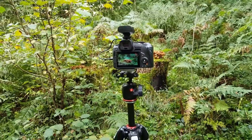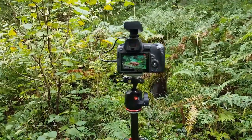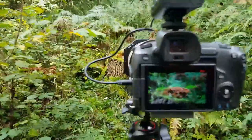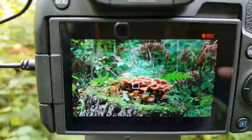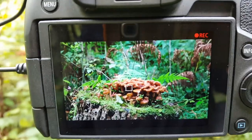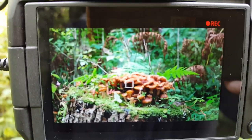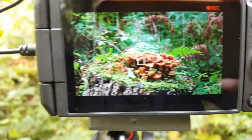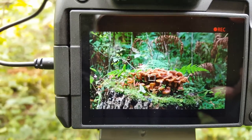I'll just show you what it looks like on the back of the camera. I really like that — it's looking very nice indeed.